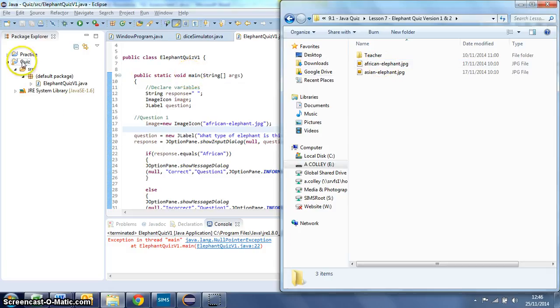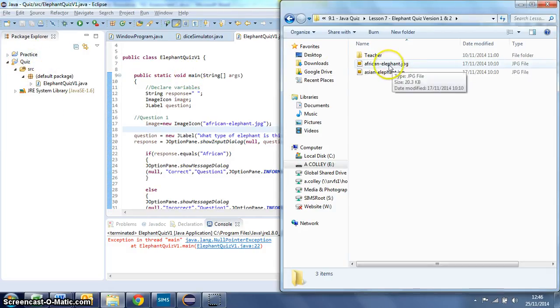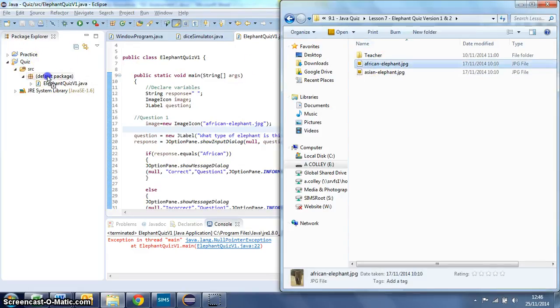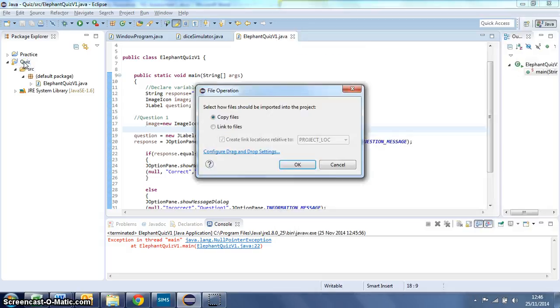Now I've called my package quiz for my quiz, yours might be called practice, but whichever package your quiz is in, looks like a little folder over here, drag that image across and drop it onto the package, not onto the source or the default package, onto the actual package like so.